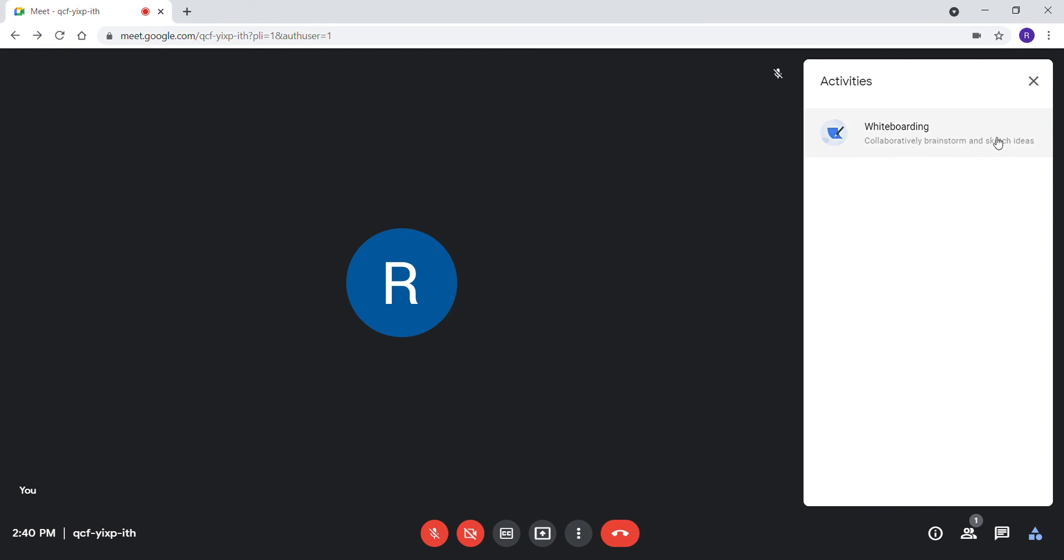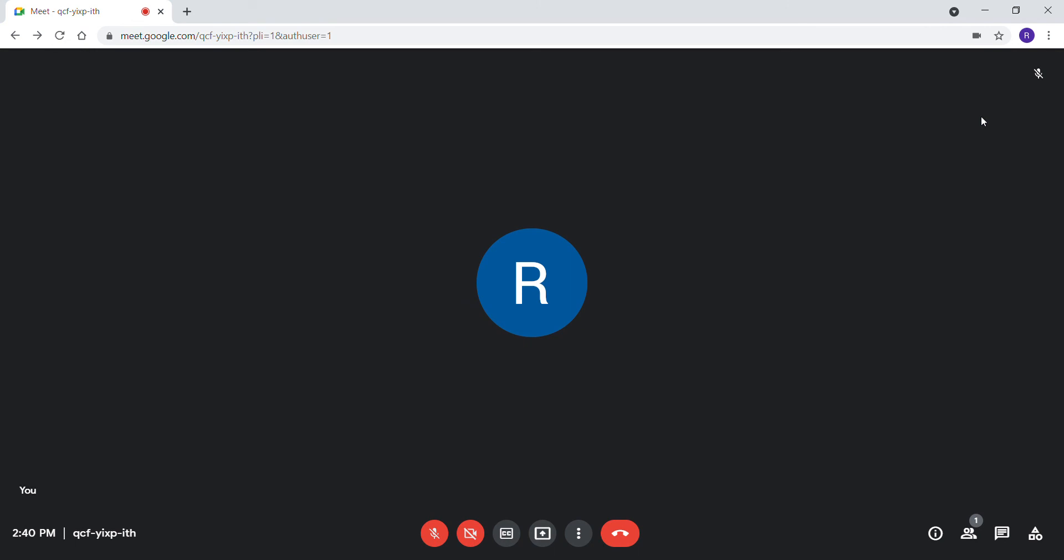With your personal account, you have whiteboarding. If you have registered with a domain, you would have poll questions and much more. This is how we can use Google Meet with a personal account.